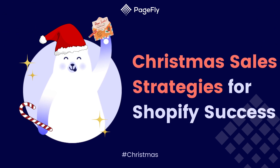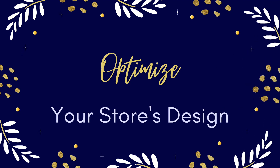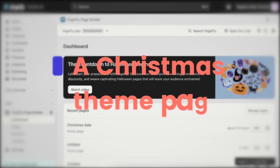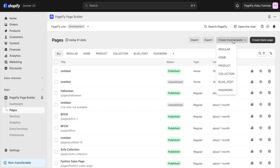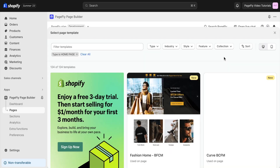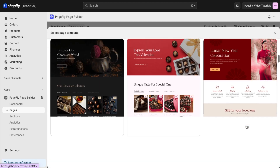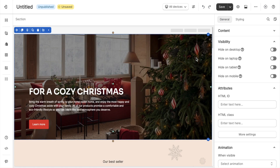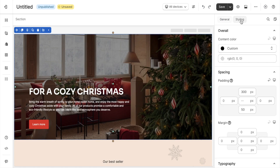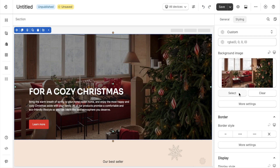In this festive holiday we cannot lack a Christmas theme page. With PageFly it is possible — in a few seconds I will choose 'Create page from template' here. Let's select this one. What I need to do now is changing the images, switching into the styling tab. You can find the background image here.